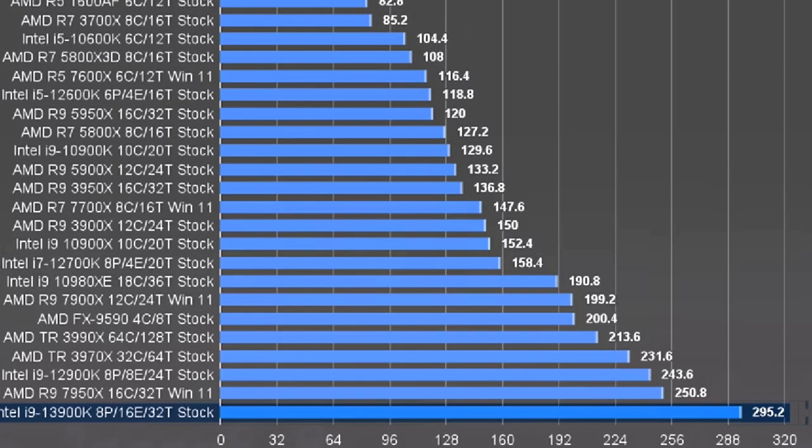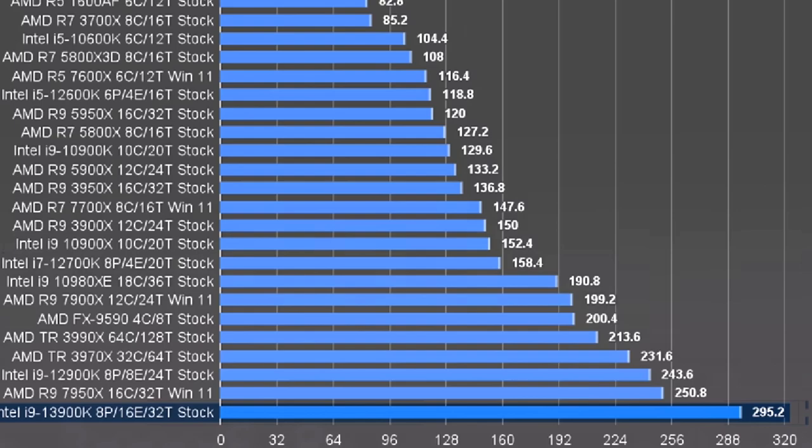Even looking at the 13900K, which pulls 295 watts, a single 8-pin is still enough. But if you're spending that much on a CPU, you're probably building a really nice system with a nice power supply, so you might as well plug in the additional 4 or 8-pin. The point of this video is to prove that the 8-pin CPU power connector can deliver more than enough power for most CPUs.